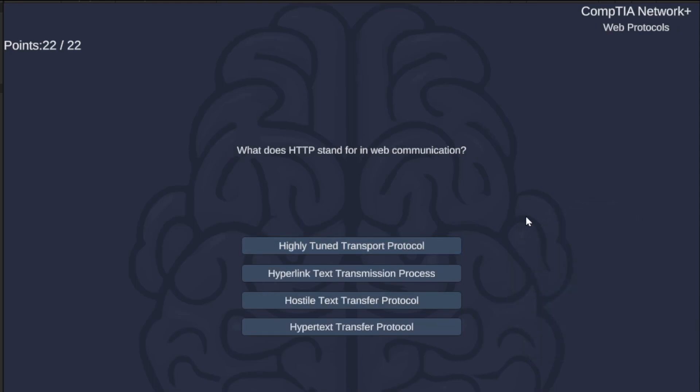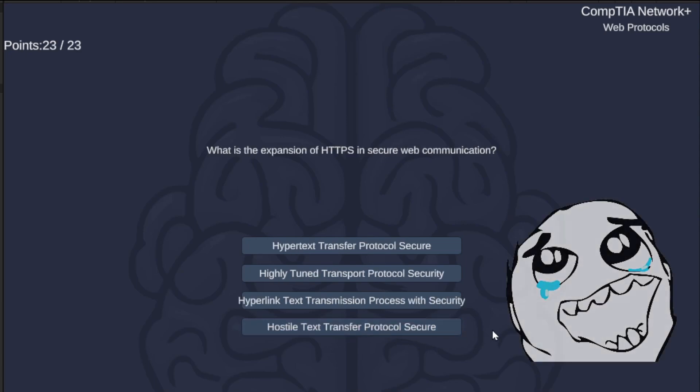What does HTTP stand for in web communication? Highly Tuned Transport Protocol, Hyperlinked Text Transmission Process, Hostile Text Transfer Protocol, or Hypertext Transfer Protocol? I'm kind of giving away some of the correct and incorrect answers with my reactions. The correct answer is Hypertext Transfer Protocol — Hostile, just kidding.